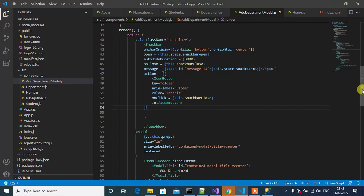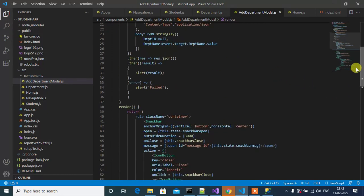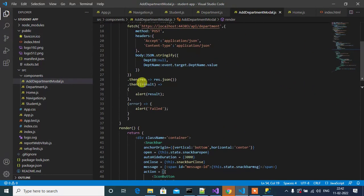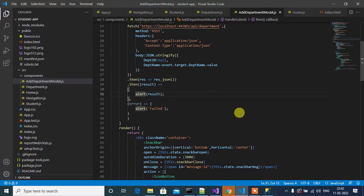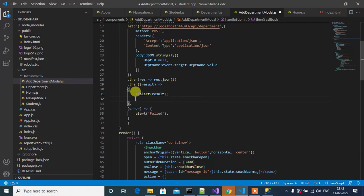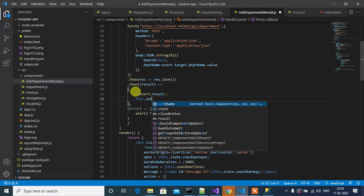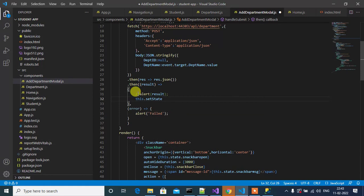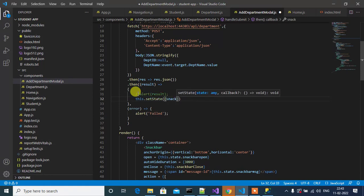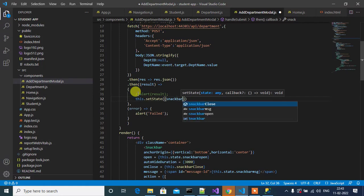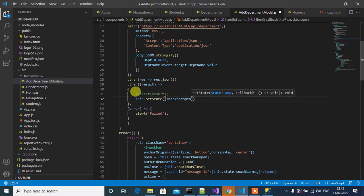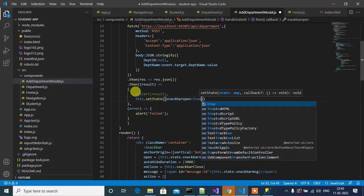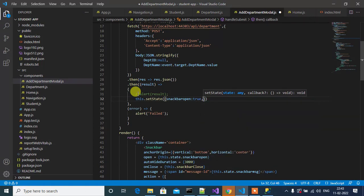Next we have to remove and replace this alert with Snackbar. First comment this. Then this.setState, your snackBarOpen will be true. Here only we set the snackBarOpen as true.